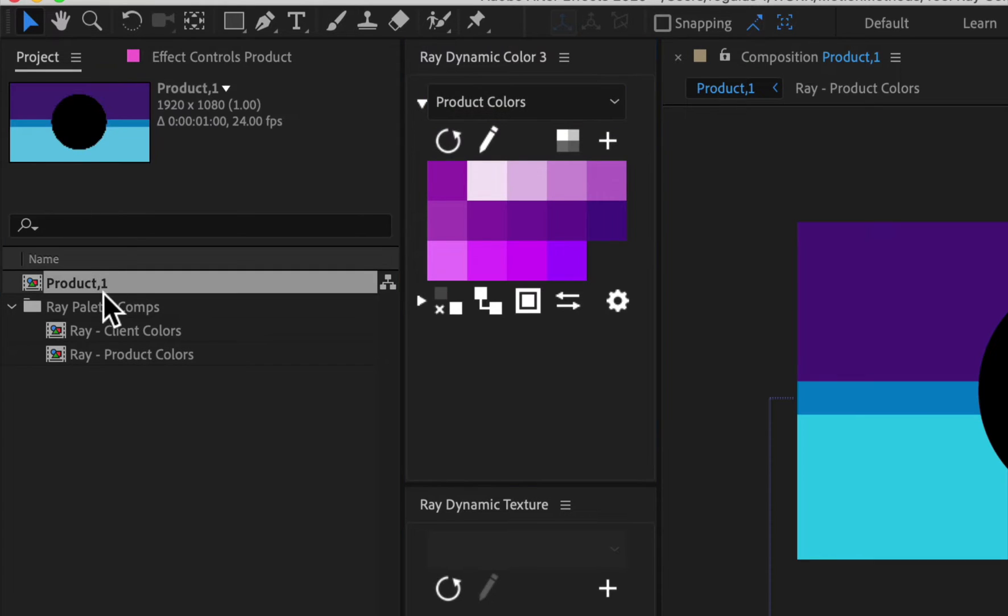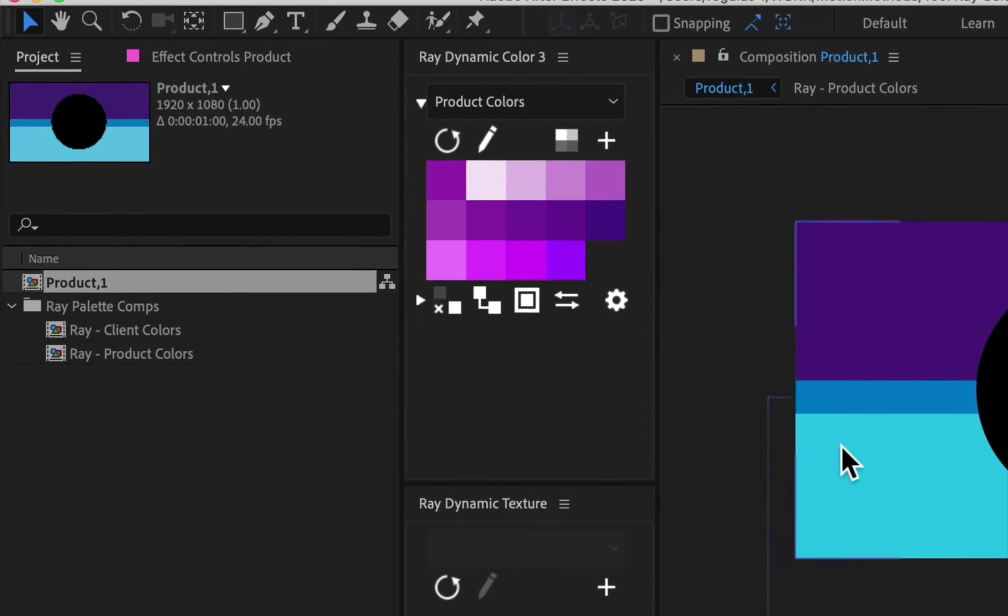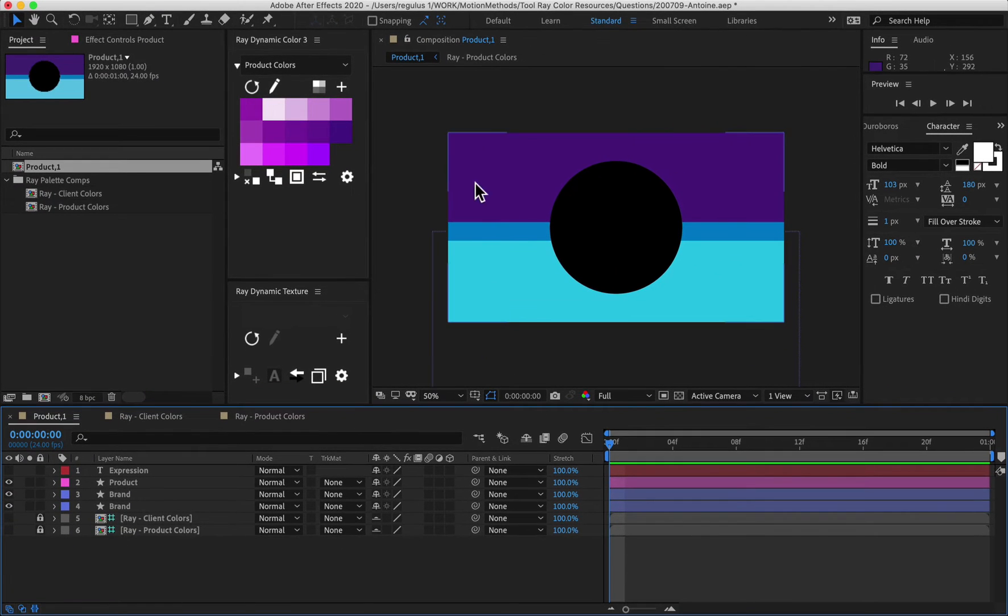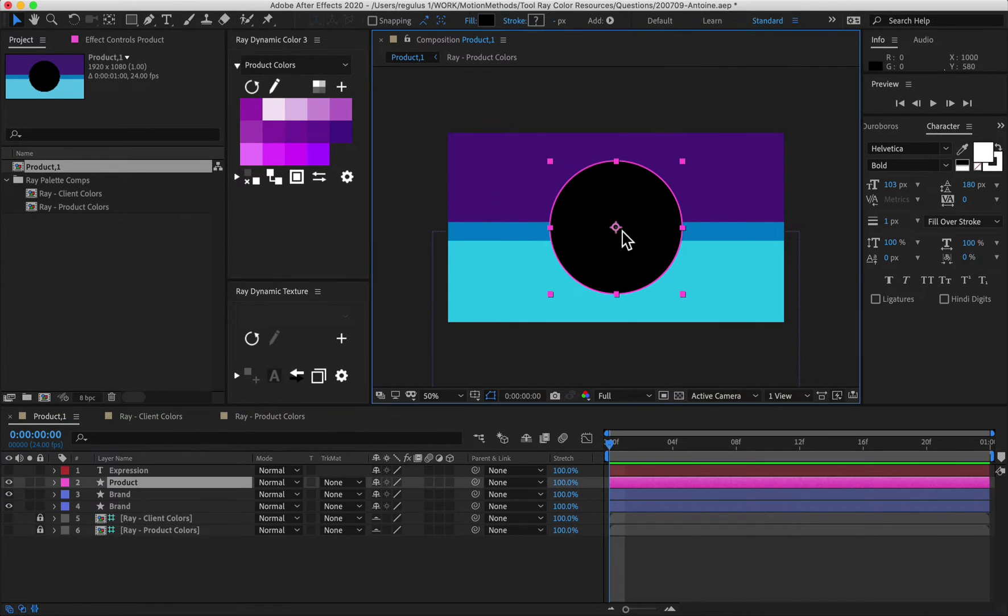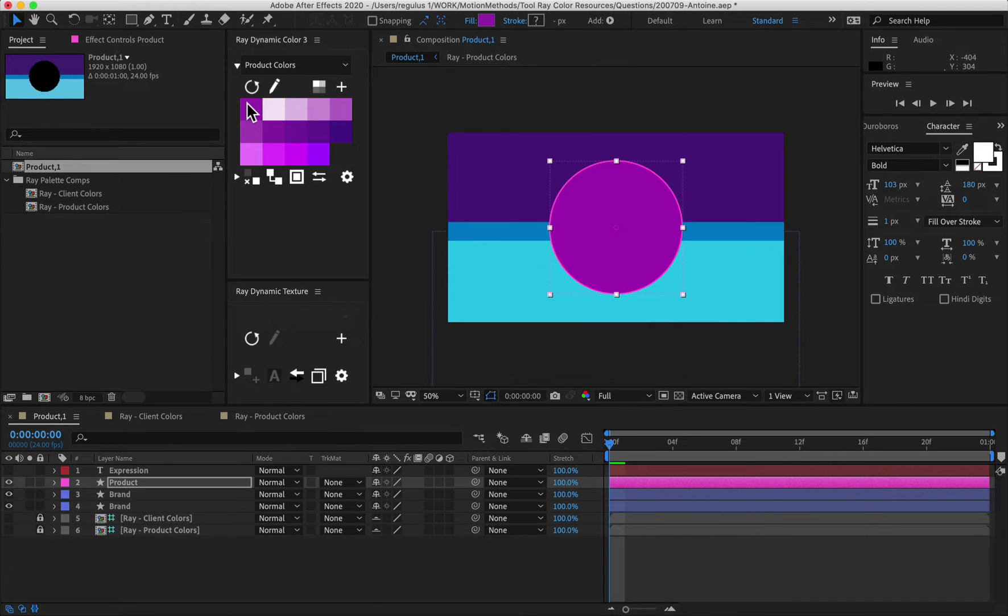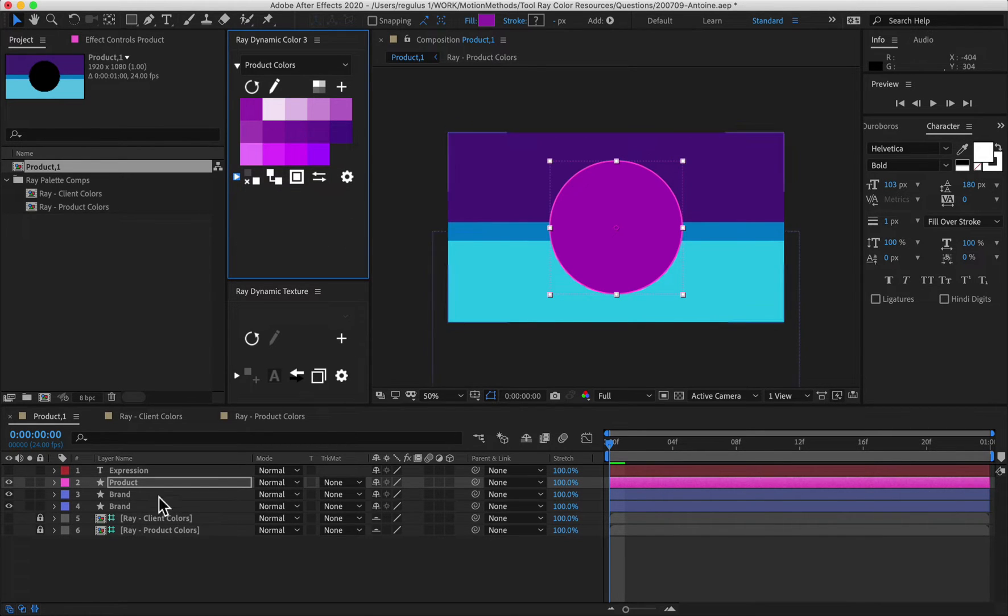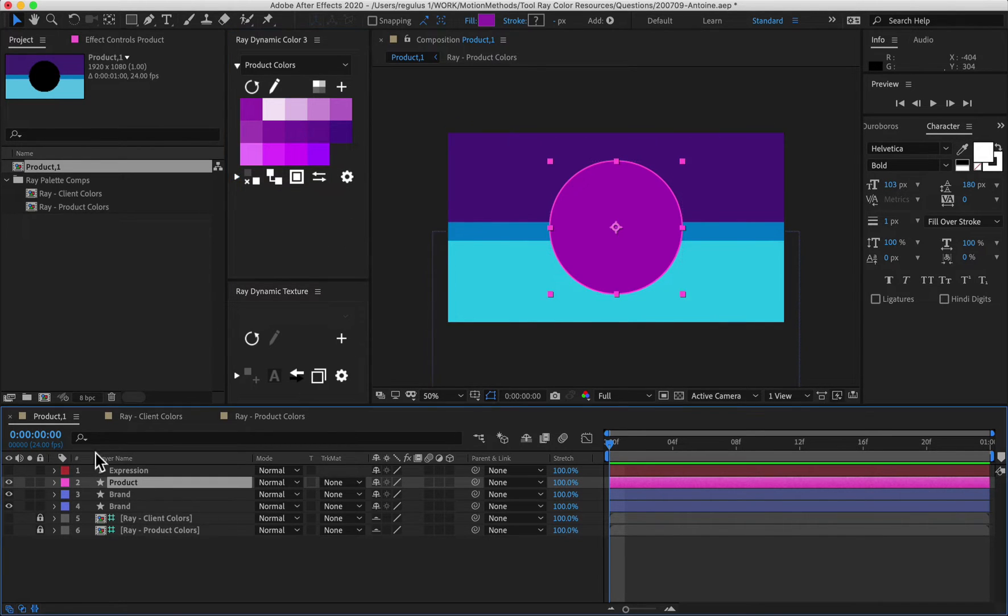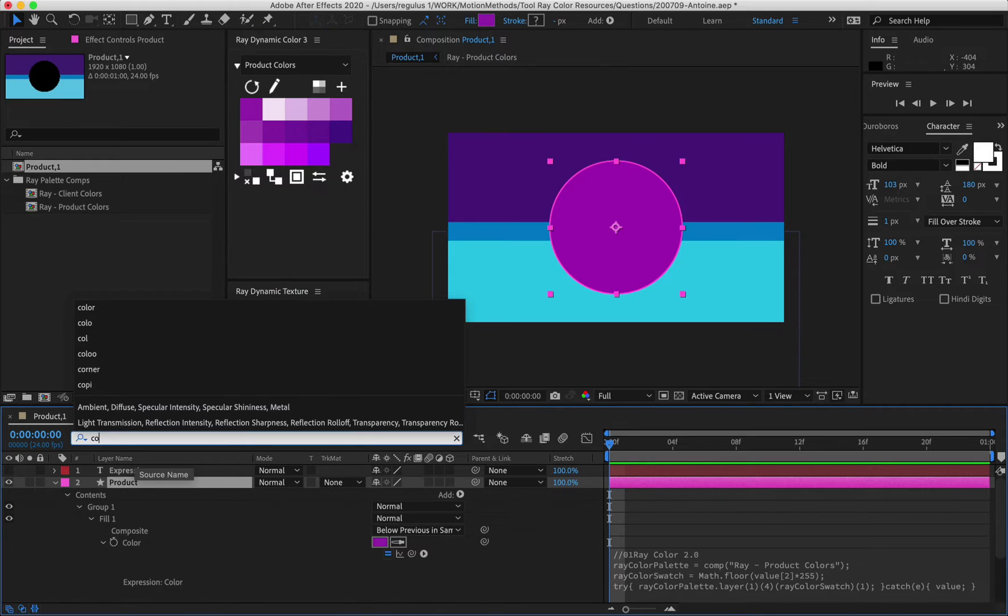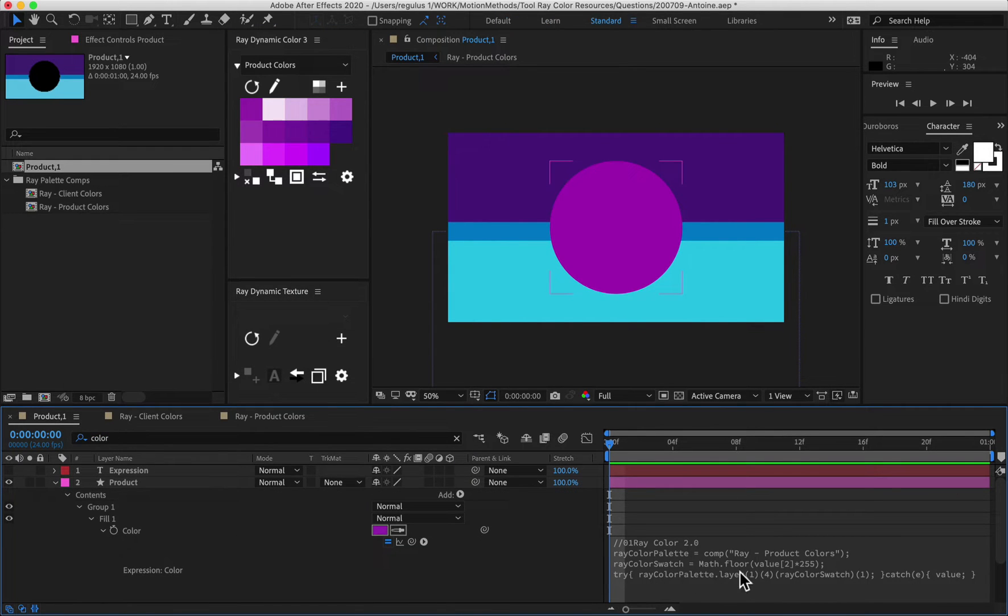Then I have product one. So this is a composition here just says product comma one. In here you'll see the client colors in the background and then the one product here in the middle. And what I'm going to do is I'm going to color that purple here. And I want to make sure that I have my expression links on so that it makes a connection to the palette. And then when I click on that layer and I search for color, you could see that there's an expression in here from Ray.